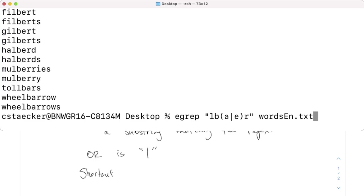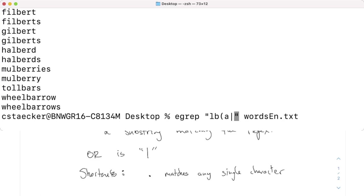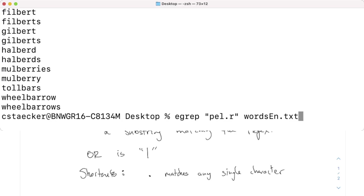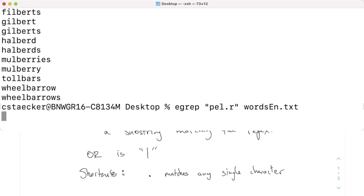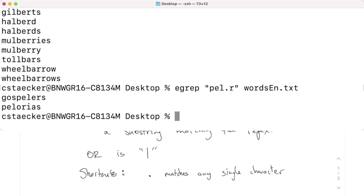In GREP, the dot, the period, this matches any single character. So, I can do something like PEL dot R. This will match any word which has a PEL, then something, then a R. Gospeler's and Pelorius. I don't know what that means, but those are apparently the only words that have PEL, one more letter, and then a R.